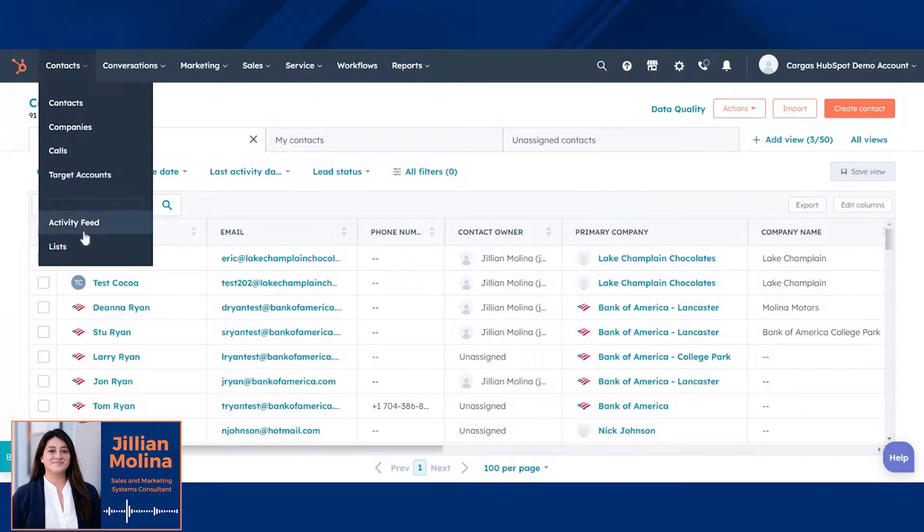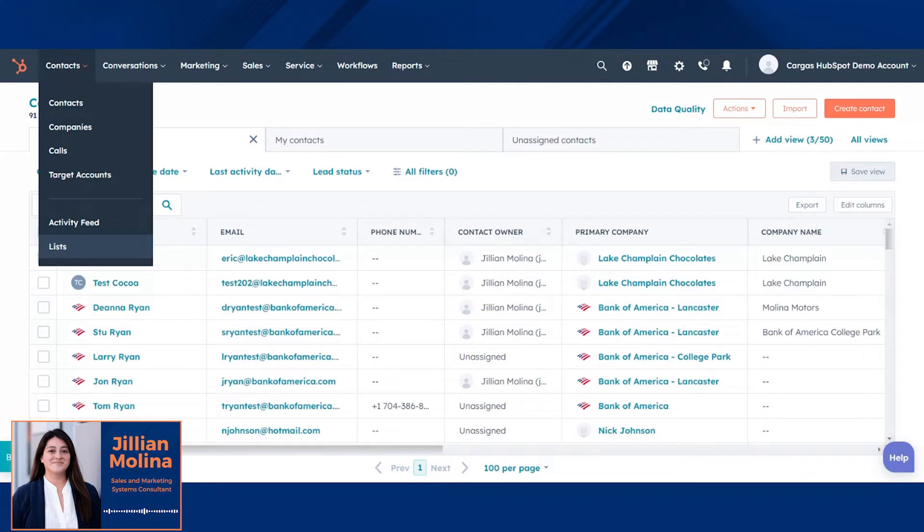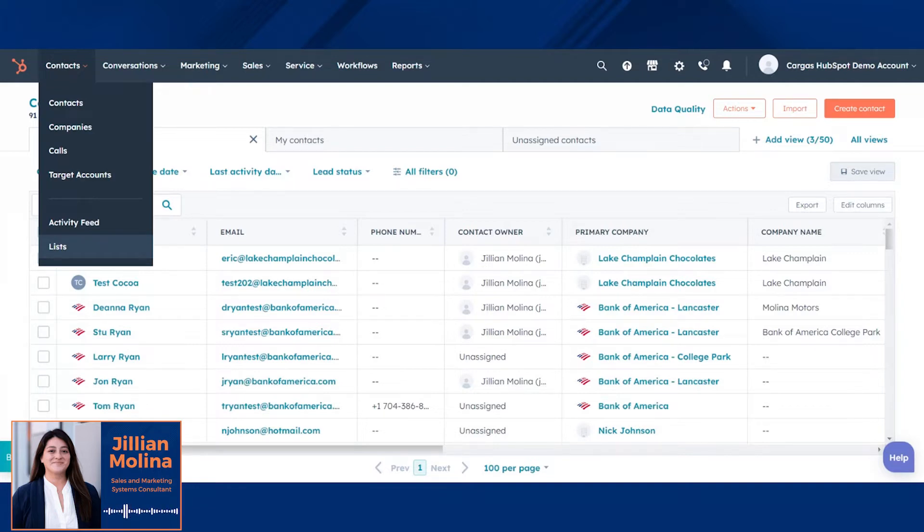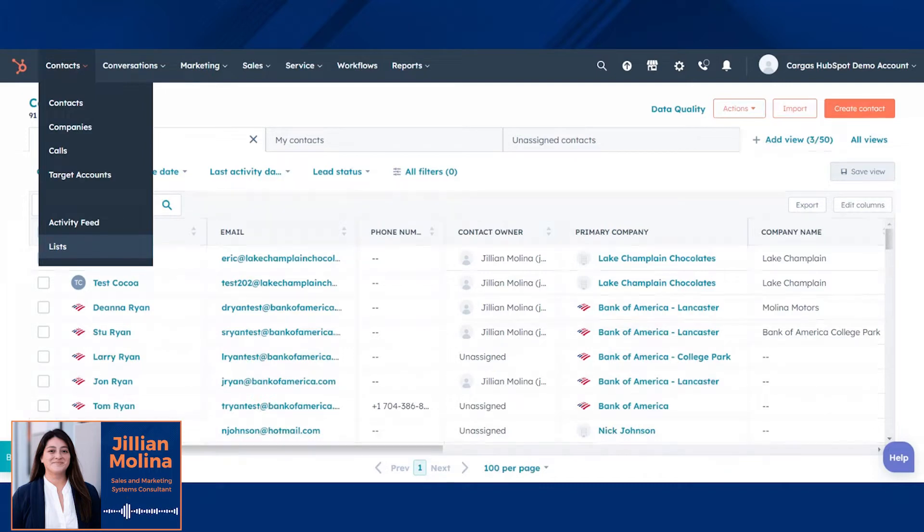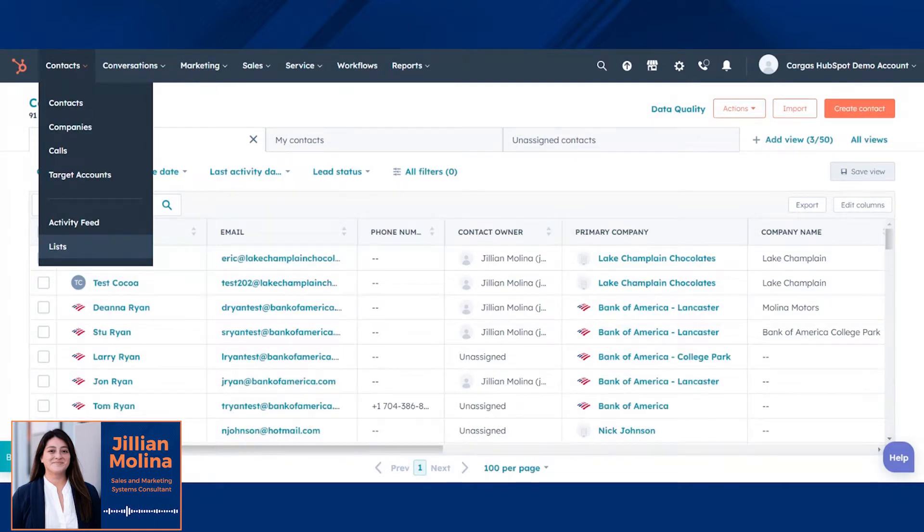You'll also locate the lists here, which is where you can create lists of contacts or companies. And these lists can either be static, which is you create the lists yourselves manually, or dynamic, where the lists constantly populate and change depending on contact or company criteria.